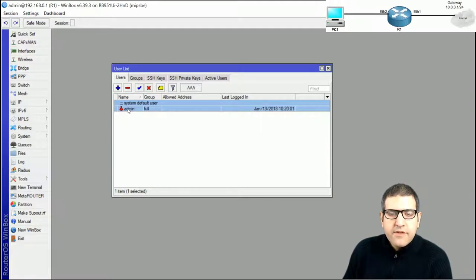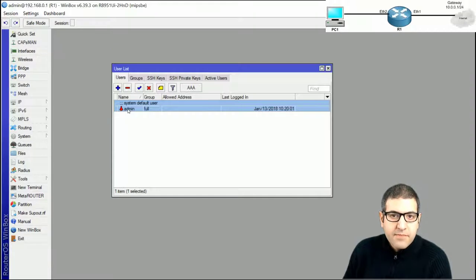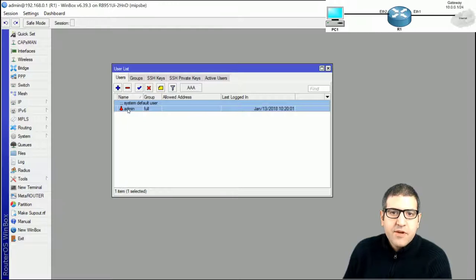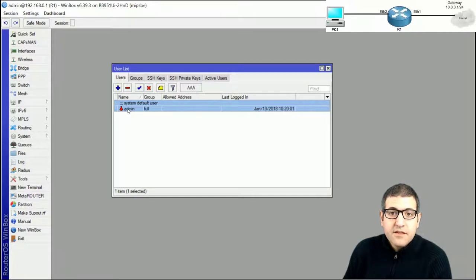Leaving the username as admin by default is a security risk. There is no password and the username is admin, so anyone who has your MikroTik router's IP address can connect via Winbox, enter admin with no password, and log in with full privilege. What we need to do is rename it to something other than admin and set a password.